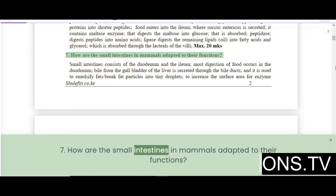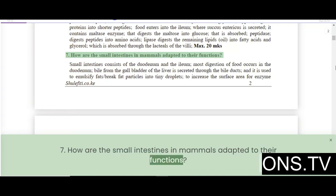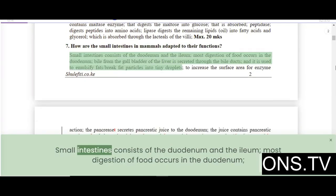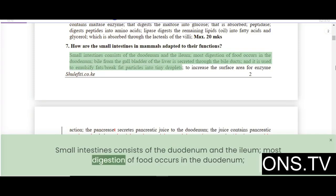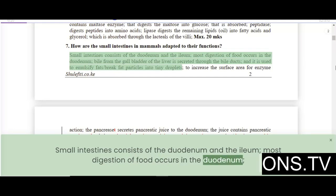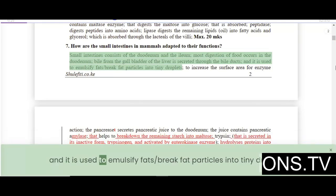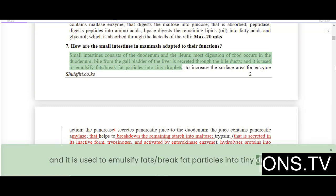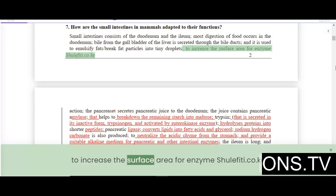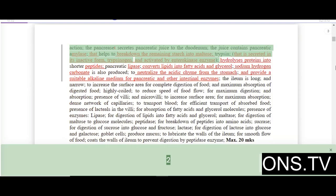How are the small intestines in mammals adapted to their functions? The small intestines consist of the duodenum and the ileum. Most digestion of food occurs in the duodenum. Bile from the gallbladder of the liver is secreted through the bile ducts and is used to emulsify fats, breaking fat particles into tiny droplets to increase the surface area for enzyme action.